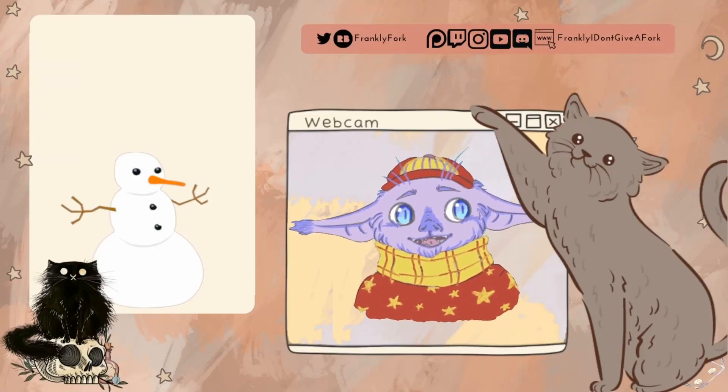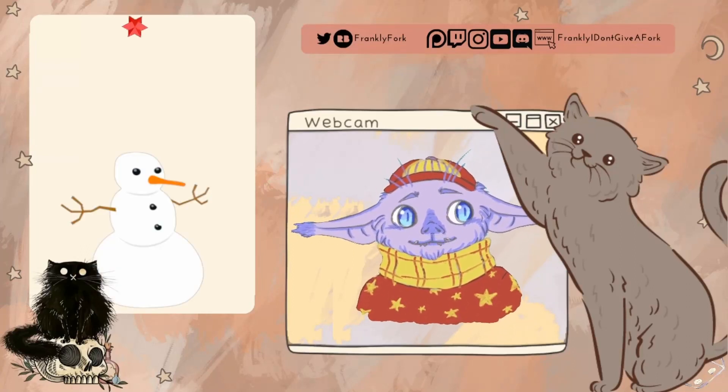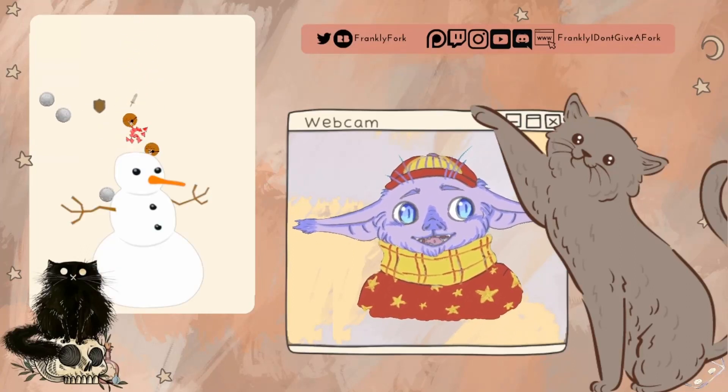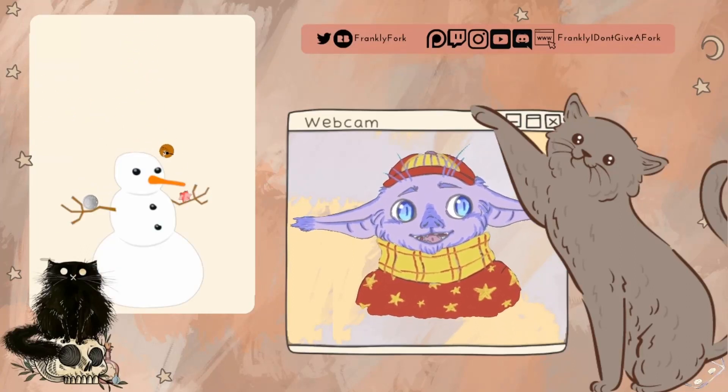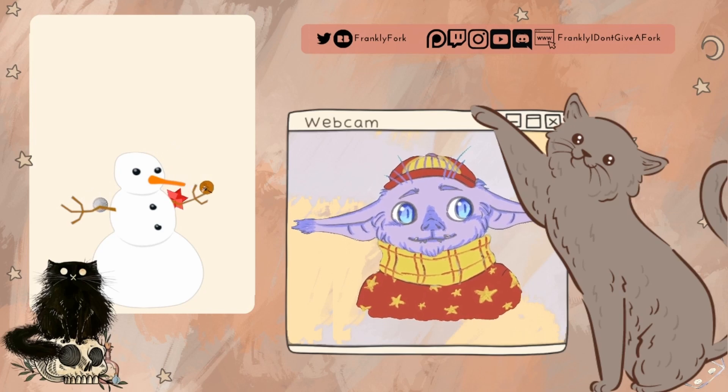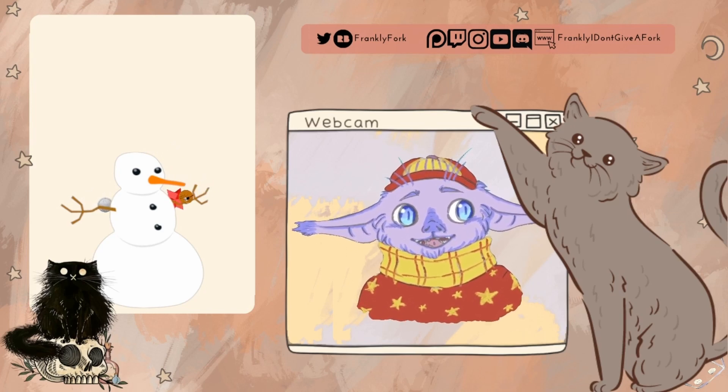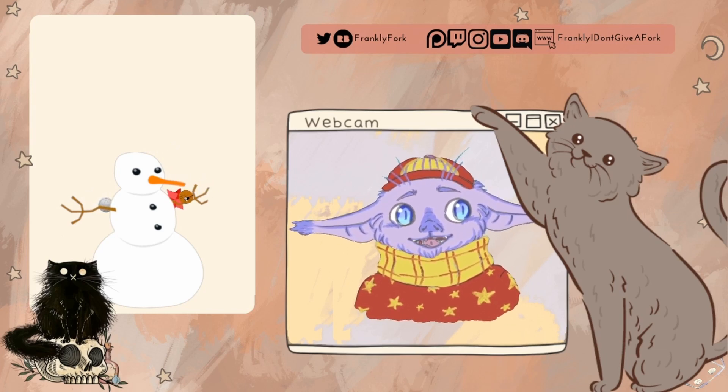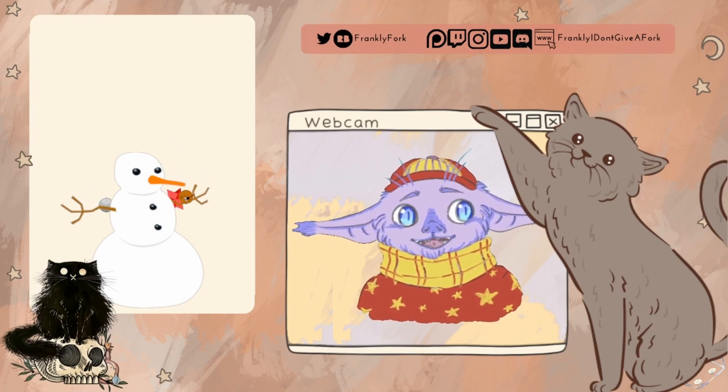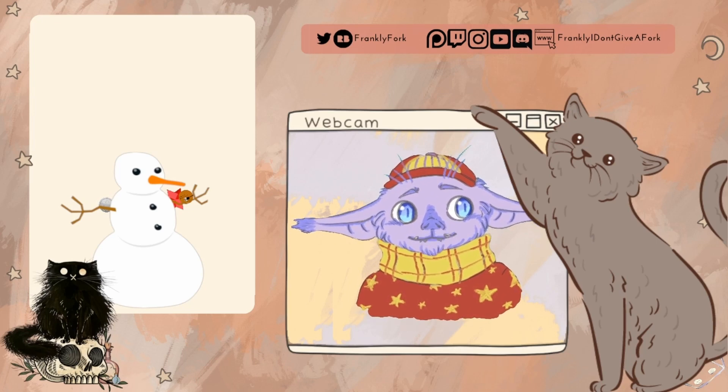Hey everyone, welcome back to Frankly I Don't Give a Fork, where we're always trying to help you level up your creative game. And today we're diving back into Canva with our Canva 101 segment.